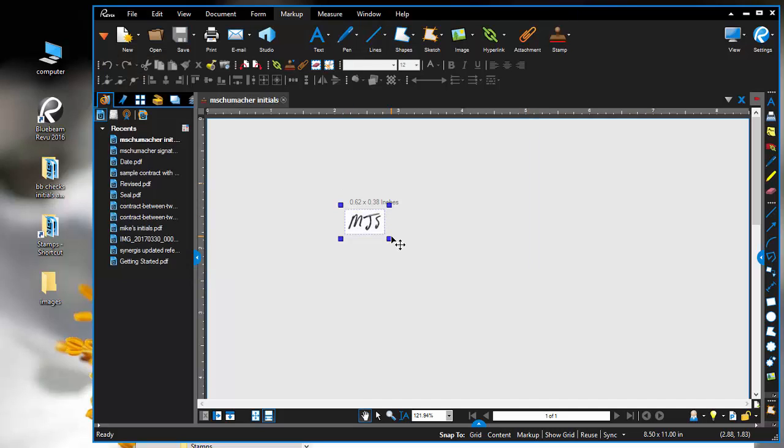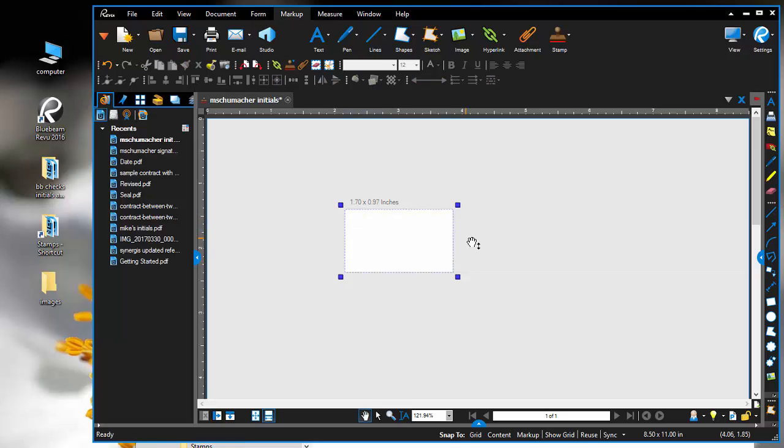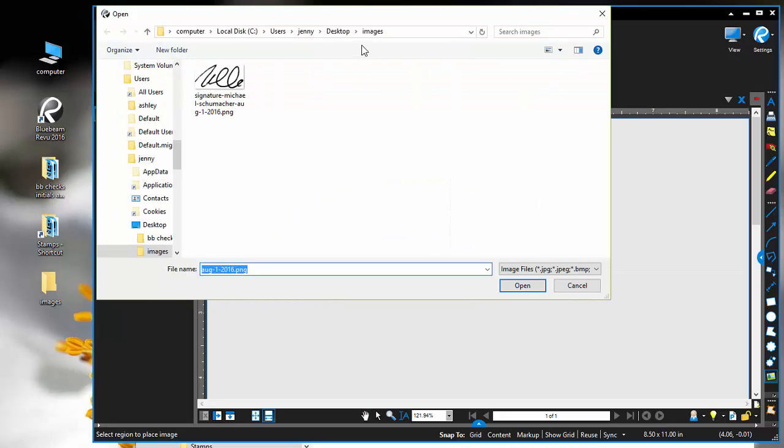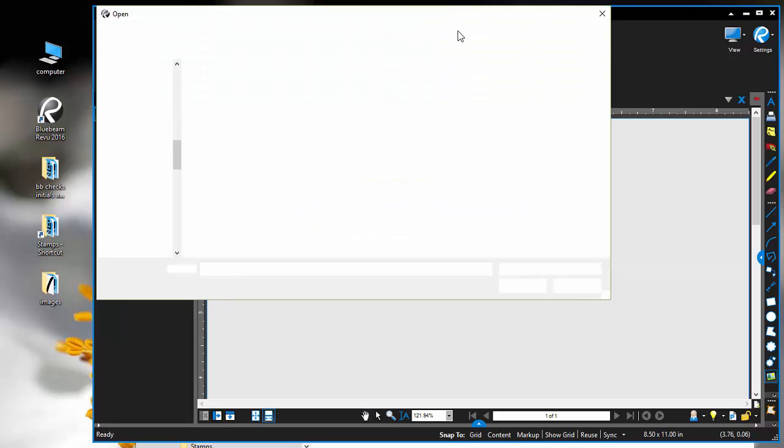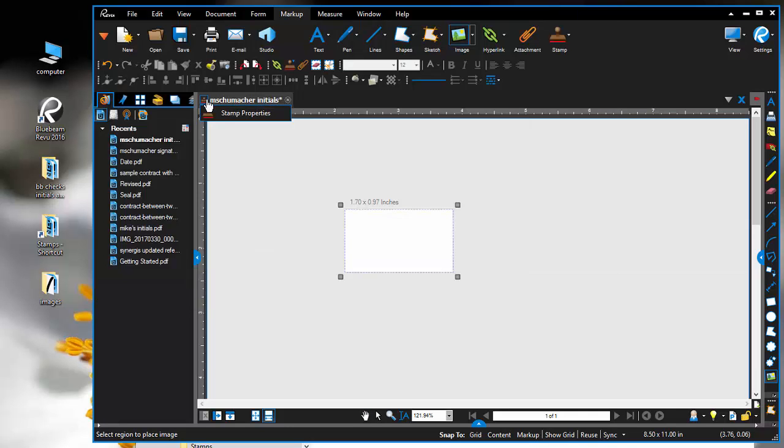The next thing I need is a checkmark—a checkmark rather, not a checkbox. I'm going to use this same file and delete my initials. If I have an image file of a checkmark I like to use, I'll select it to choose my checkmark.